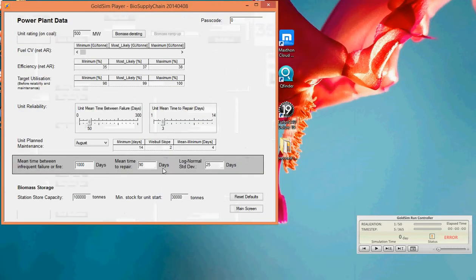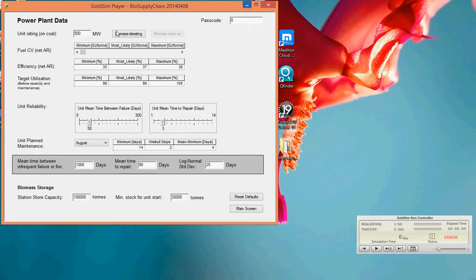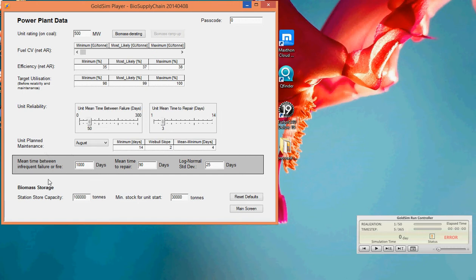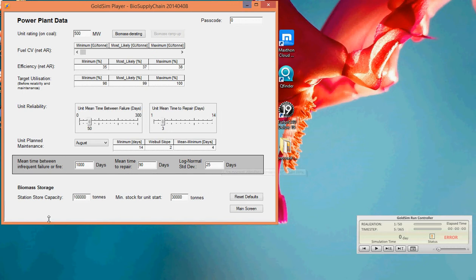And we have a similar model at the other end of the power plant with our capacity. We de-rate it according to the amount of biomass we're burning. And we have a range of efficiencies. We have a target utilisation, which is really trying to try to run it as hard as possible. But we also have unit reliability, again, associated with it, with these parameters and plan maintenance. And just for interest, we've also modelled this infrequent failure. So this might be something like a fire. And we say that that only occurs every thousand days. The mean time to repair is 90 days with a log normal standard deviation of 25 days. We have a store capacity, power plant store capacity of 100,000 tonnes, and a minimum stock of 30,000 tonnes before the model will allow the unit to start.